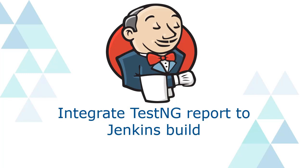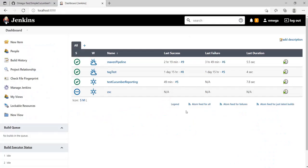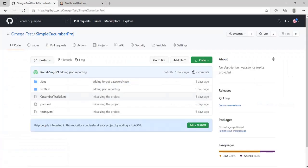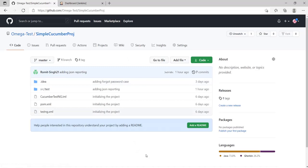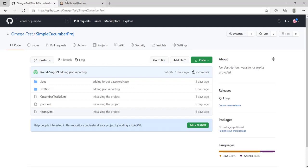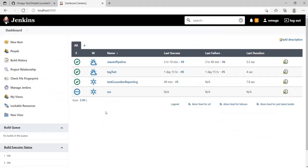In this video, we'll be integrating our TestNG report with Jenkins. Before we start making our build, let's first look at the project we'll be running. We'll be using the same simple Cucumber project from previous videos. This is a simple Cucumber project that uses TestNG.